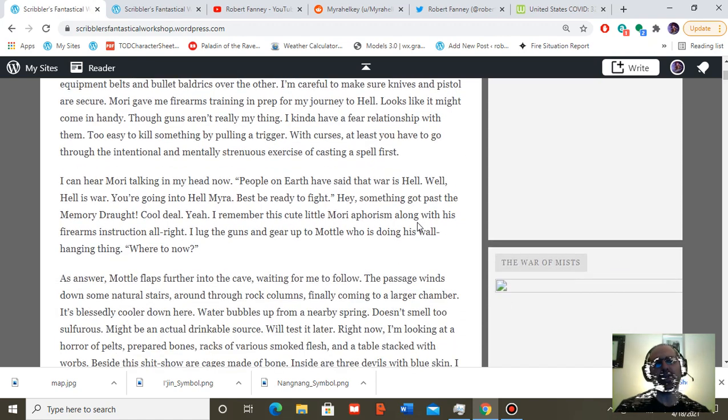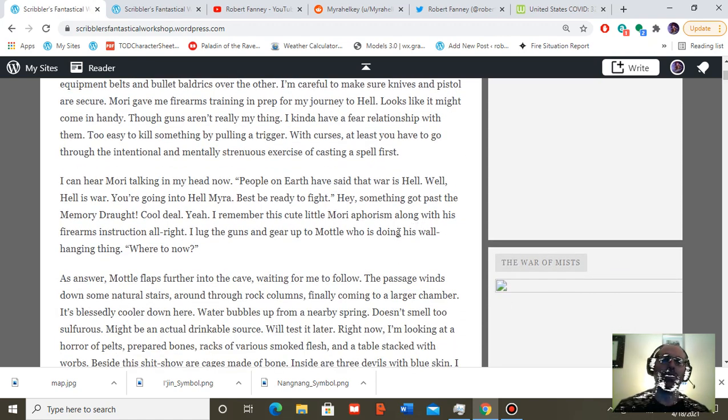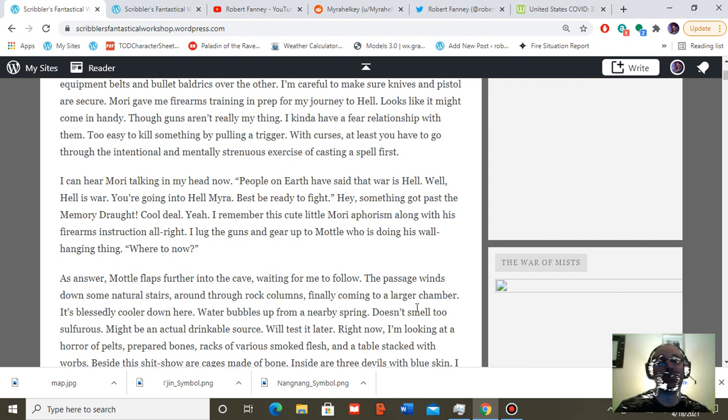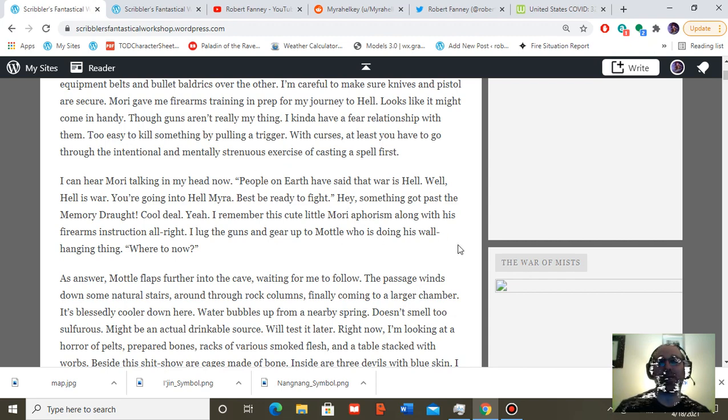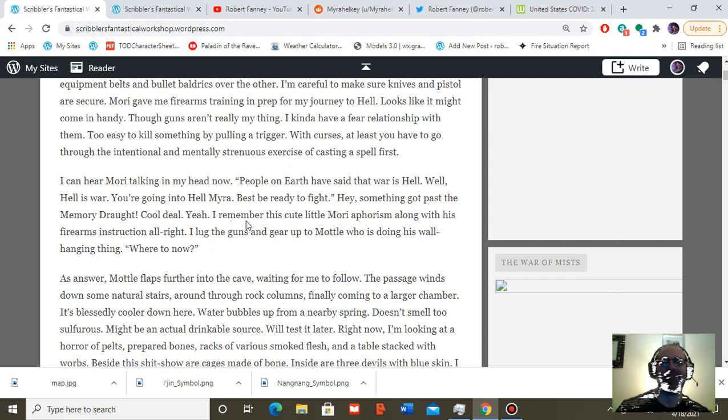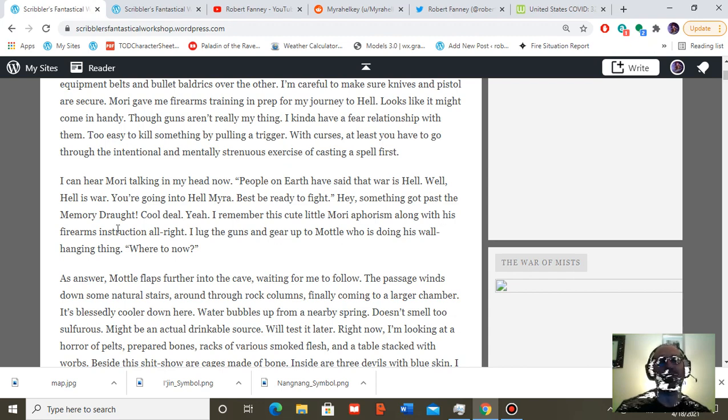I can hear Mori talking in my head now. People on earth have said that war is hell. Well, hell is war. You're going into hell, Myra. Best be ready to fight. Hey. Something got past the memory, Droth. Cool deal. Yeah, I remember this cute little Mori aphorism, along with his firearms instruction, all right.